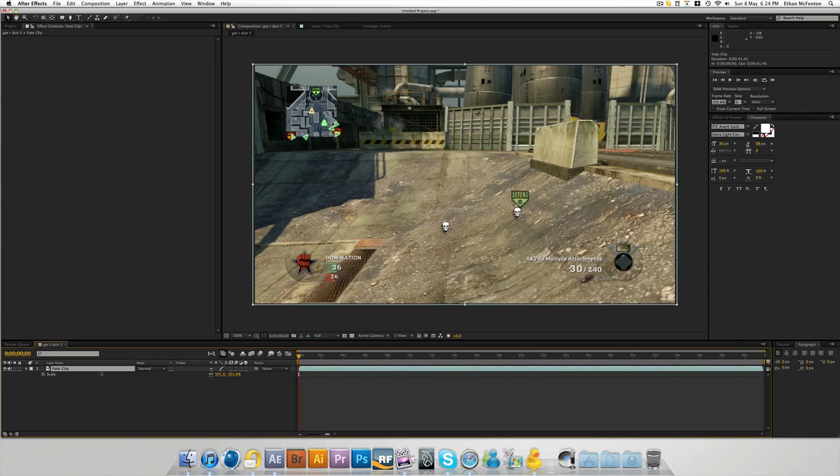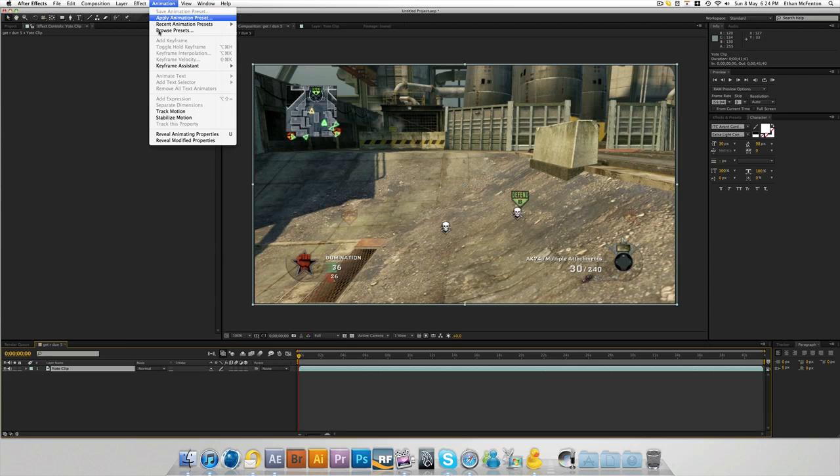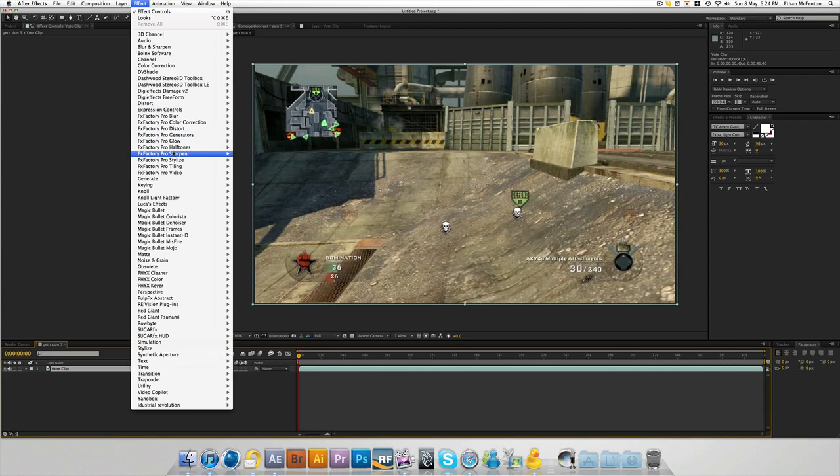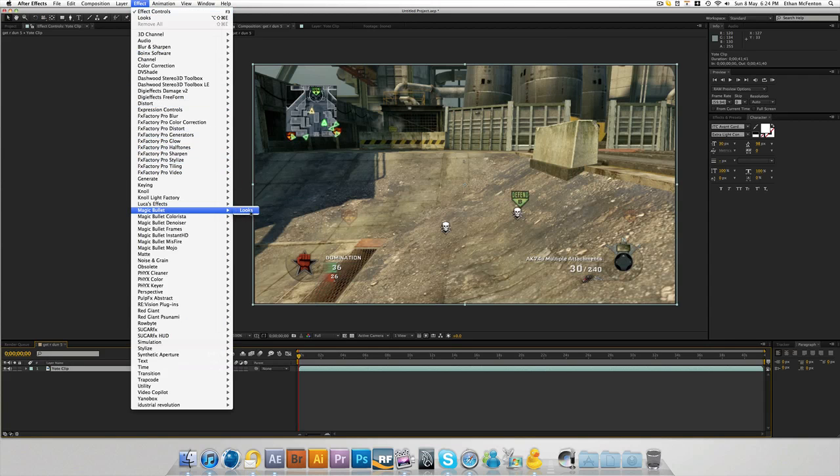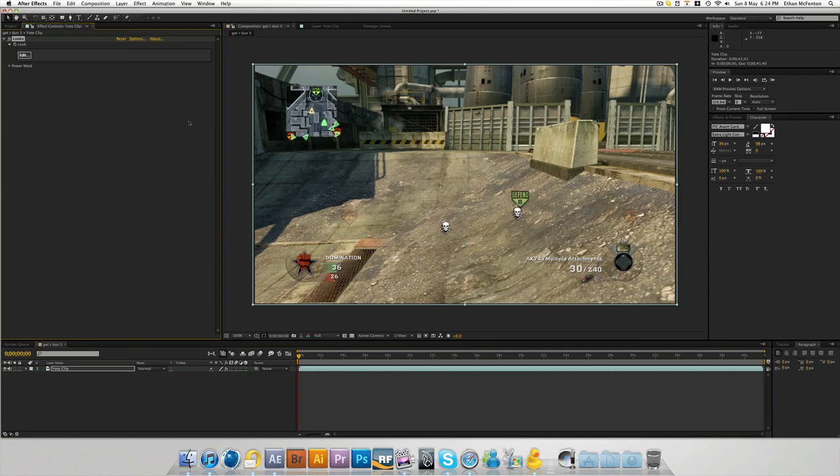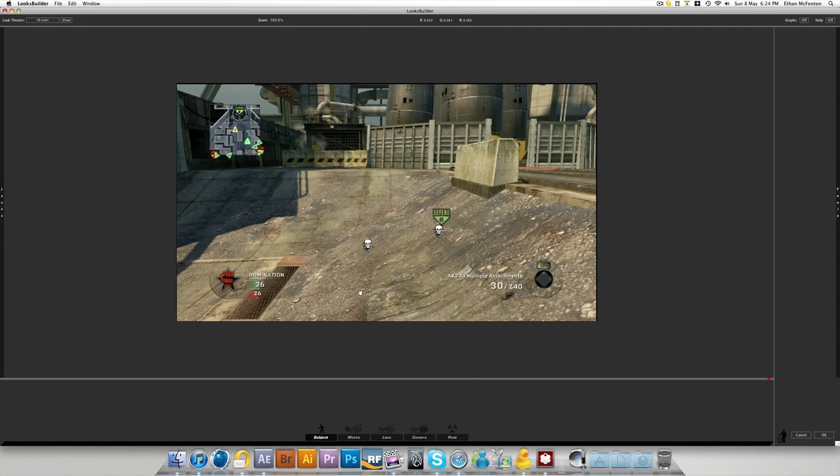Now, we want to add Magic Bullet Looks to just this layer. So come to the Effects panel at the top, and Magic Bullet, and then Looks. This panel will appear on the left. As you can see, nothing has changed on the clip whatsoever. You need to click Edit. That'll open another program outside of After Effects with a clip in it.